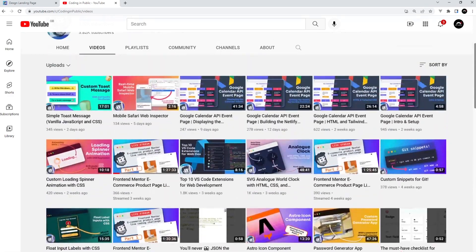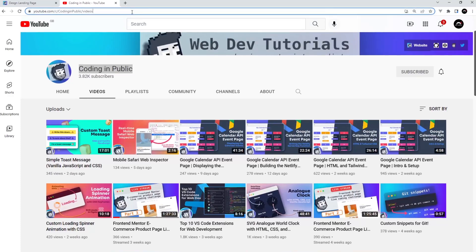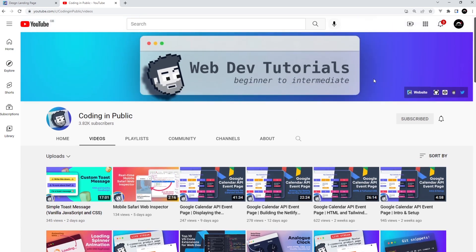I'm already subscribed to his channel and I would highly encourage you to as well. I'll leave the link to his channel down below in the video description. Anyway, without further ado, I'm going to pass you over to the capable hands of Chris to take you through the rest of this series. I hope you all have fun.